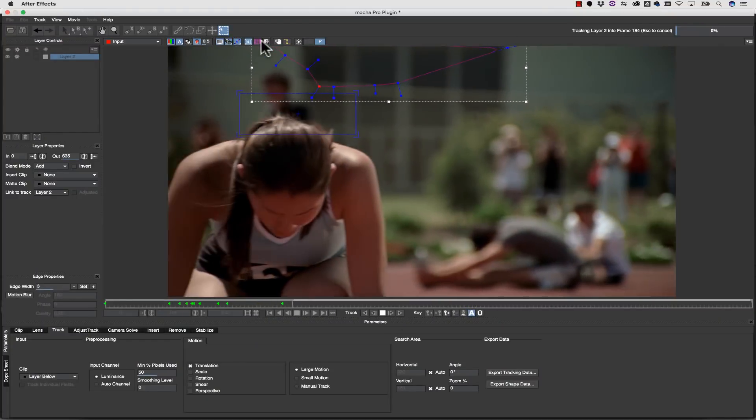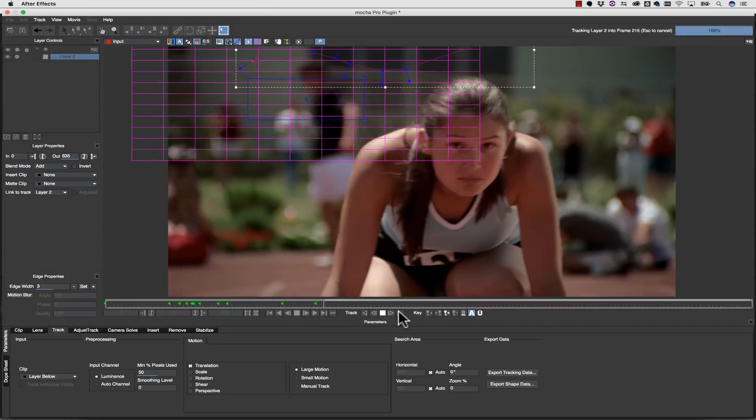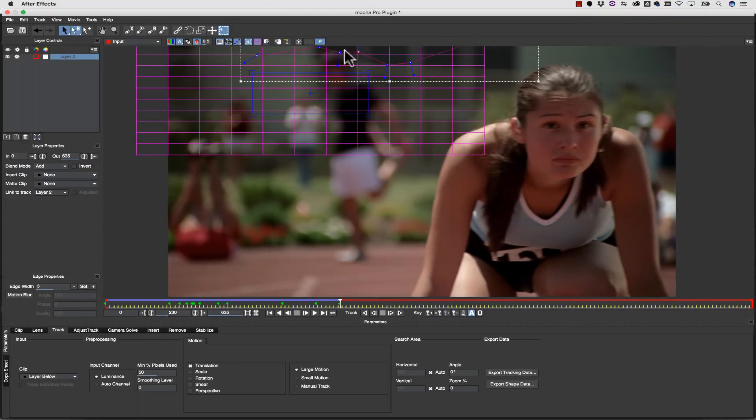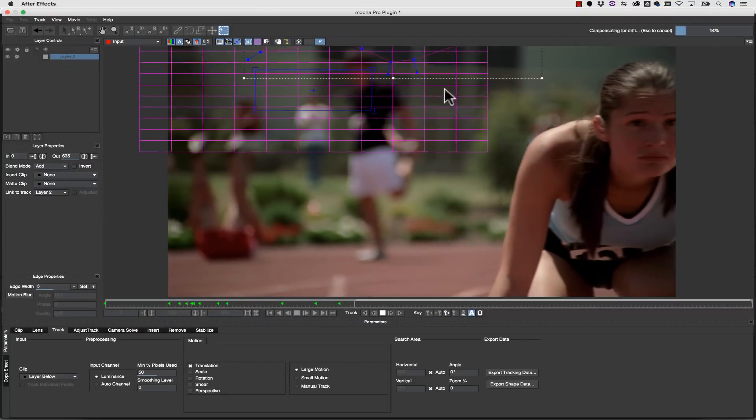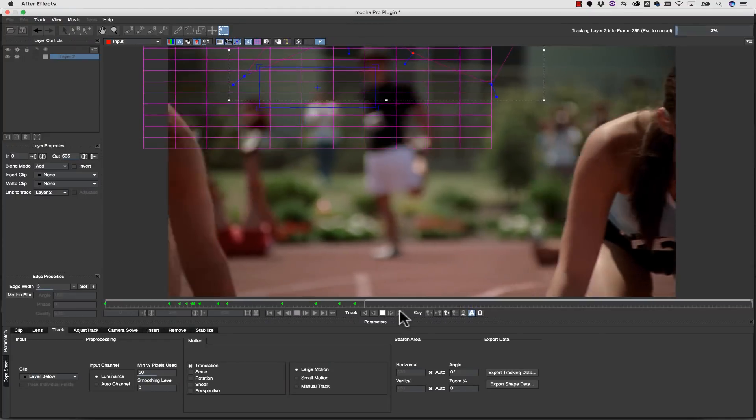Changing or editing the shape will not change the position of the track. So editing the shape over time is a great way to solve a difficult tracking shot.